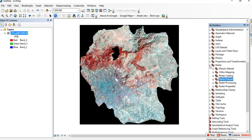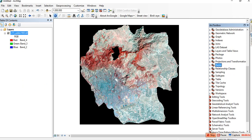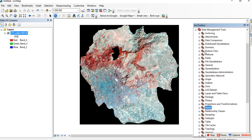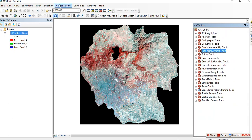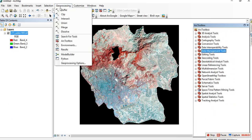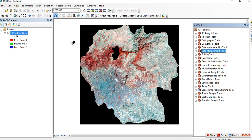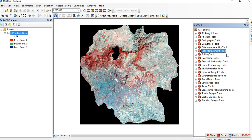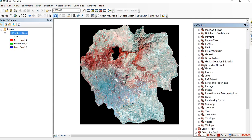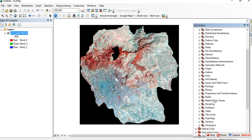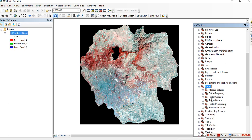First, we'll go to the ArcToolbox. In ArcToolbox, expand Data Management Tools, then expand Raster, and then expand Raster again to access the tools we need.